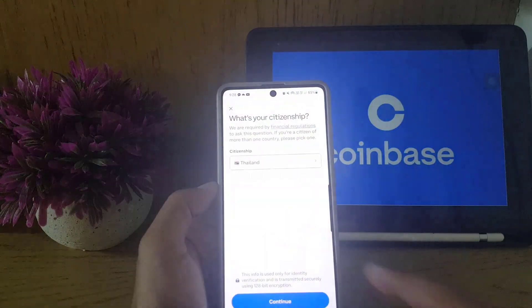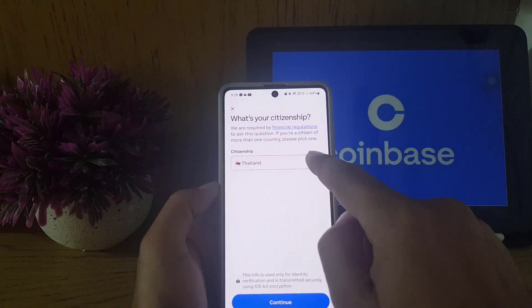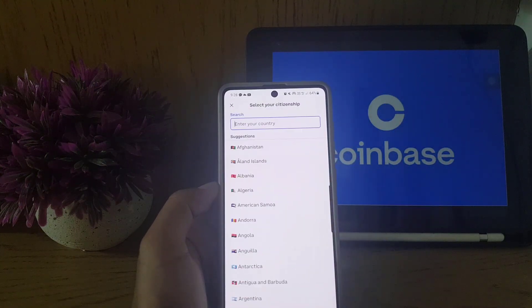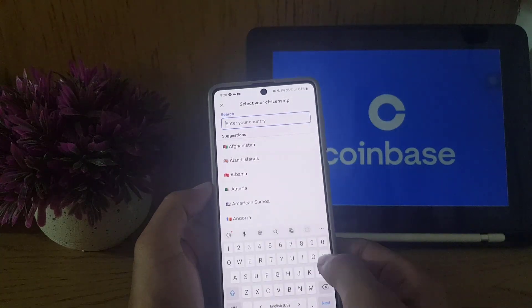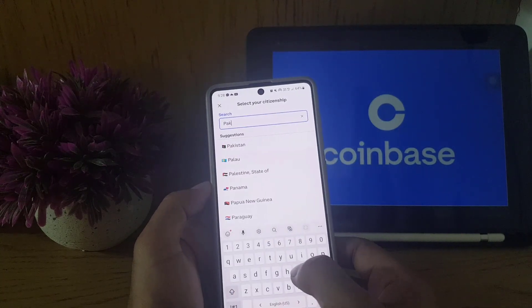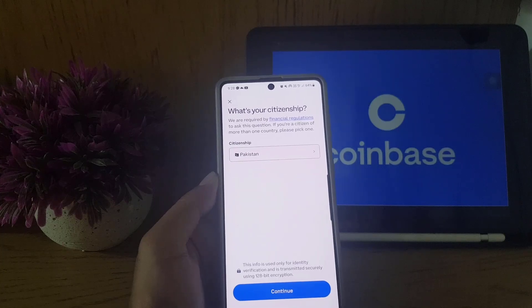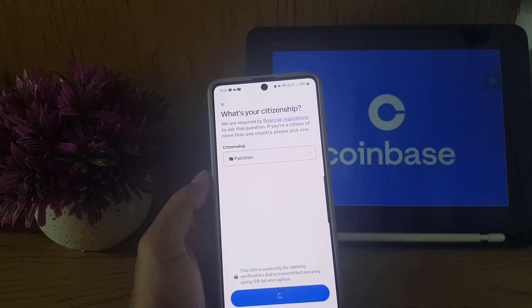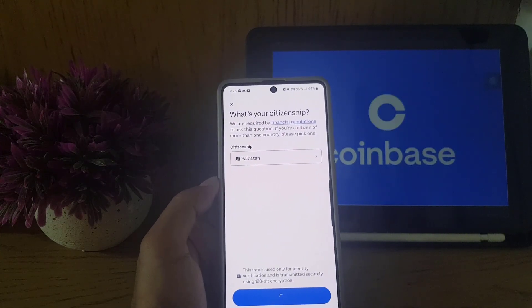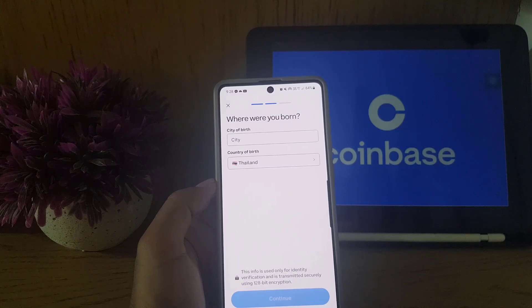First, you need to select your citizenship from a list. I will select my citizenship and then tap on 'Continue.'